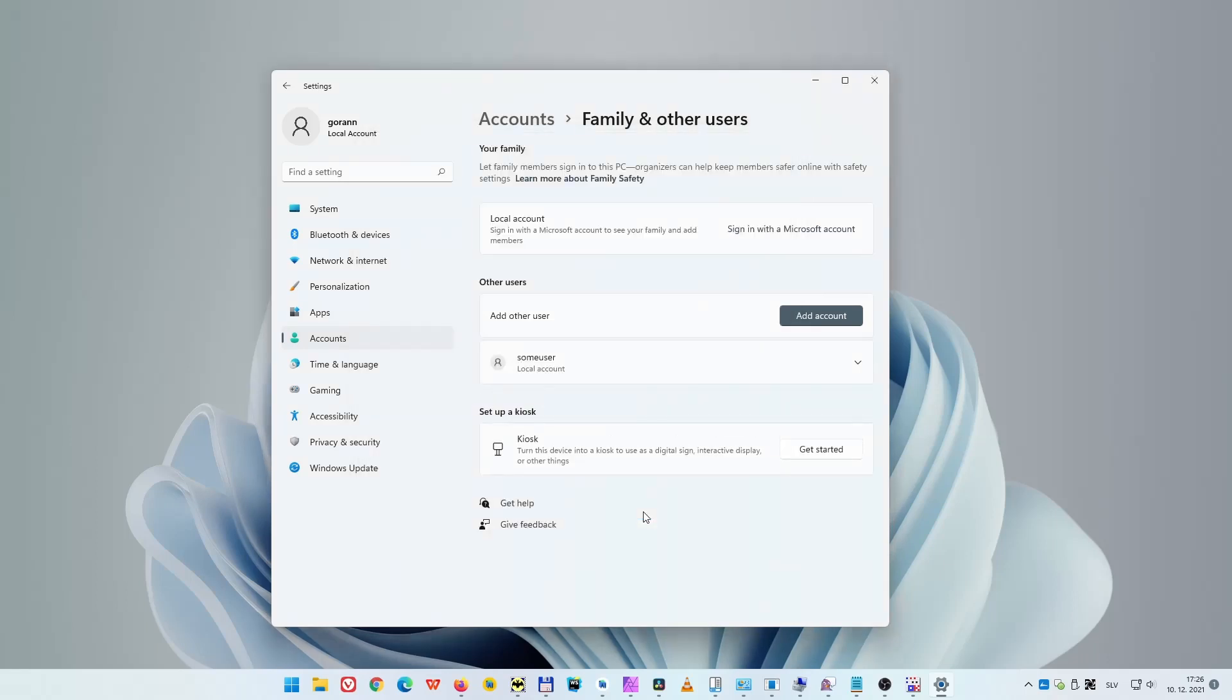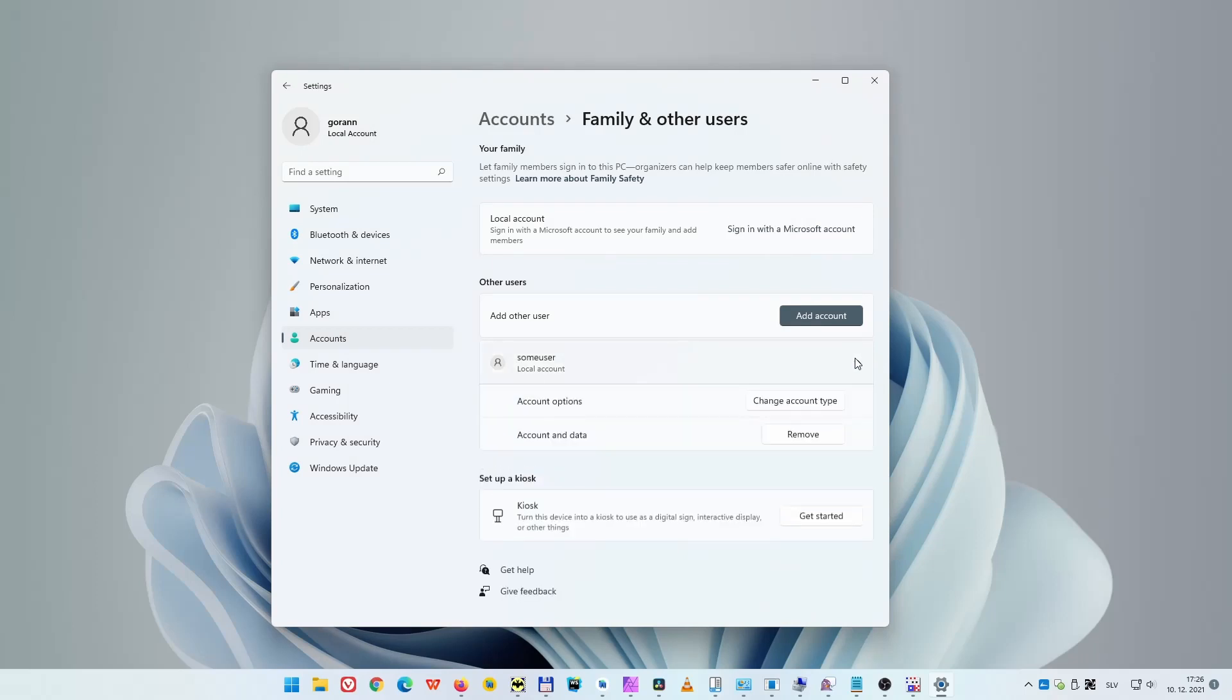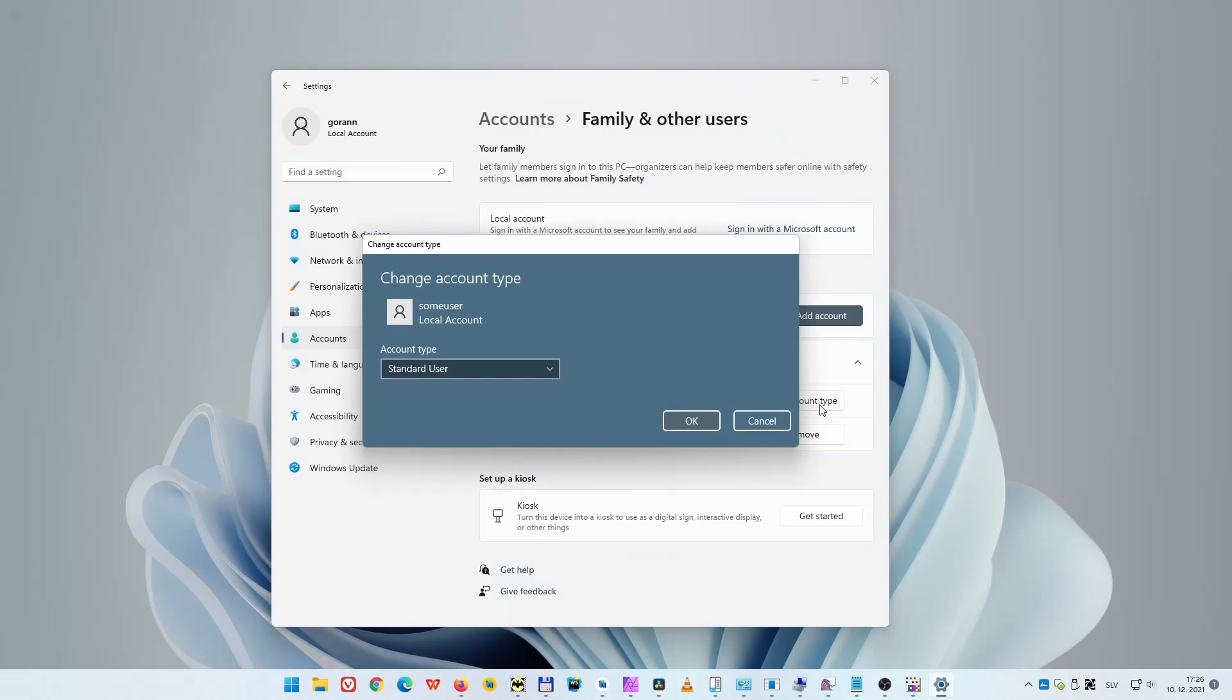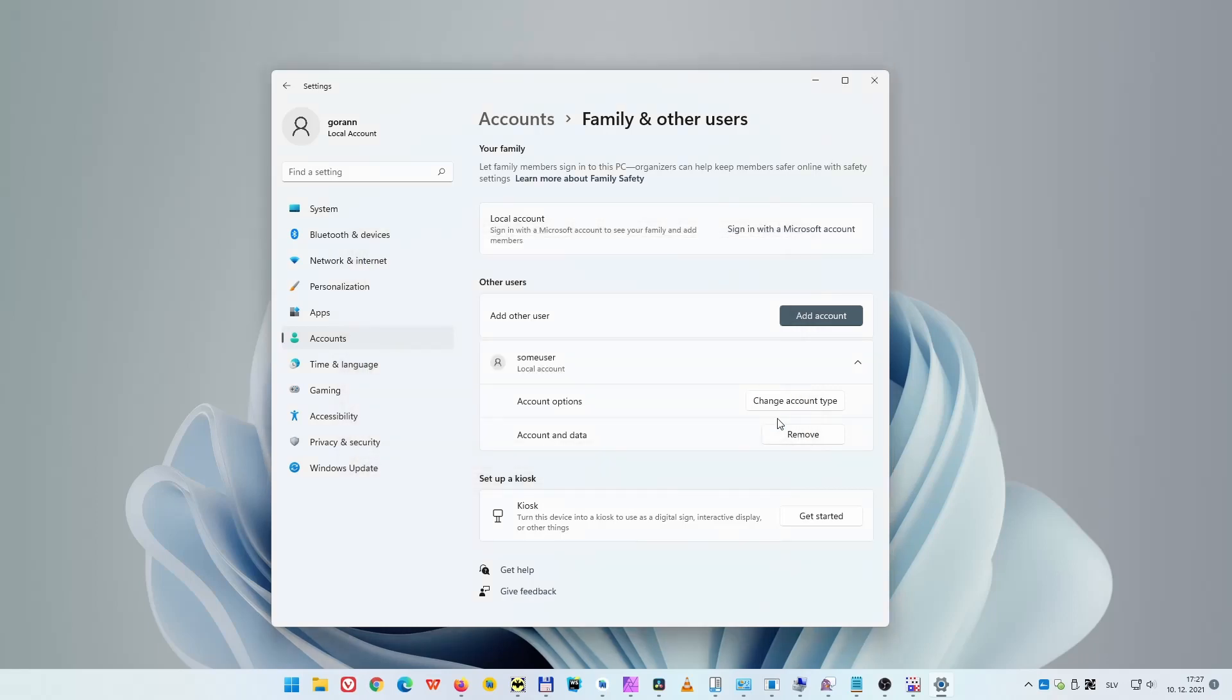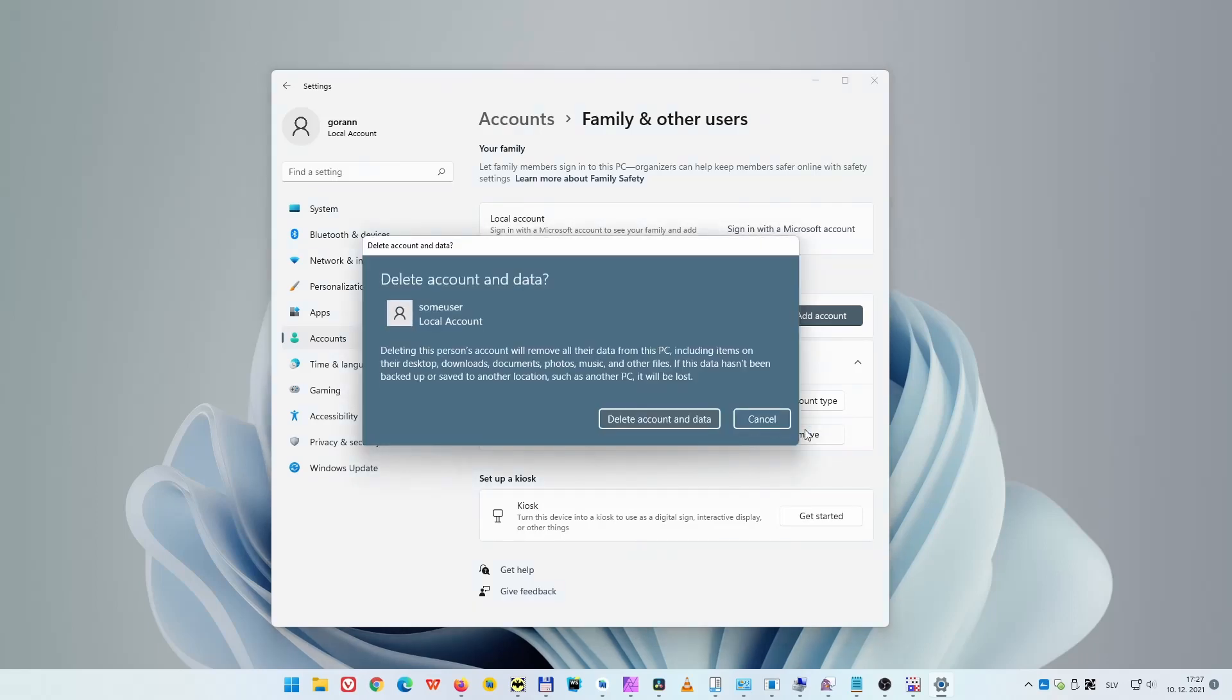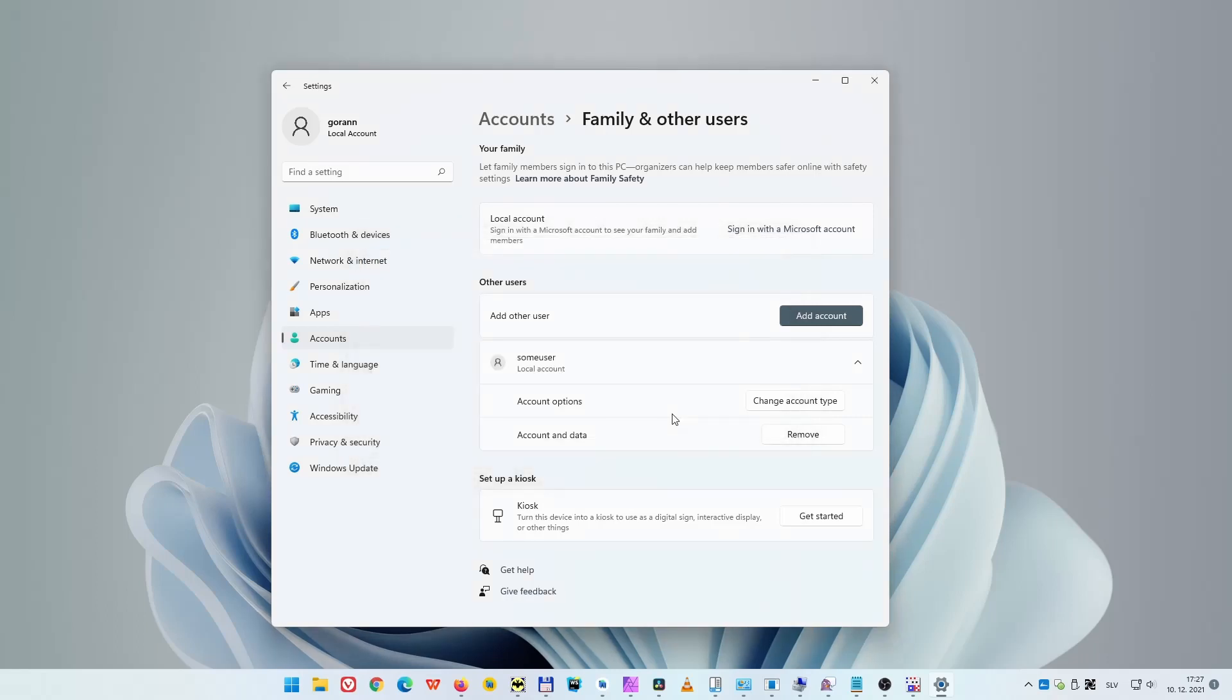You can now also change account type from standard user to administrator. Administrator has all the privileges, while standard user has some restrictions. You can also delete a user, which is what I will do, and then I will show you another method of creating new user.